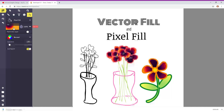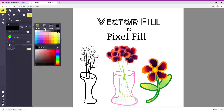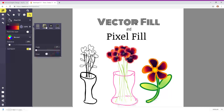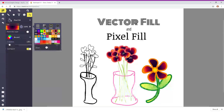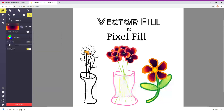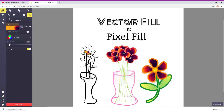Then you can choose your color: solid colors, lineal, radial, or pattern. And then you can click and drag to add your color. Then you can adjust it — see the little hand, you can click and drag that. You can rotate these around to get it the way you like it.